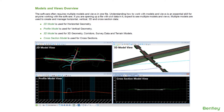If you're opening up a file with civil data in it, you can expect to see multiple models and views. Multiple models are used for many things like to create and manage horizontal geometry, vertical geometry, 3D information, and cross section data.